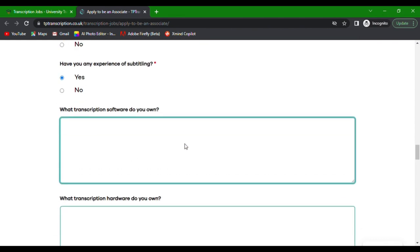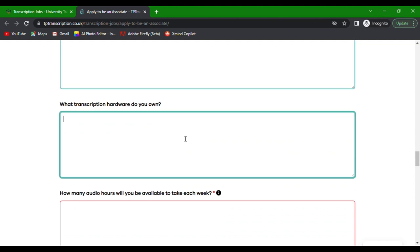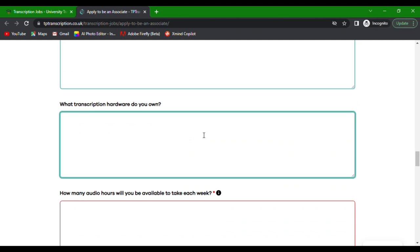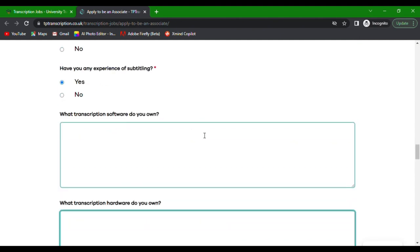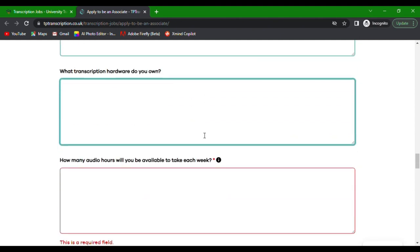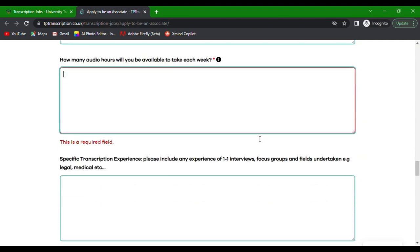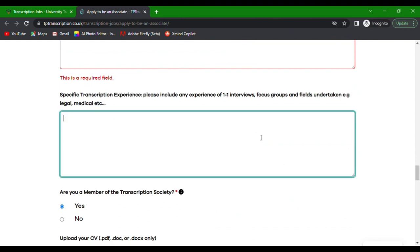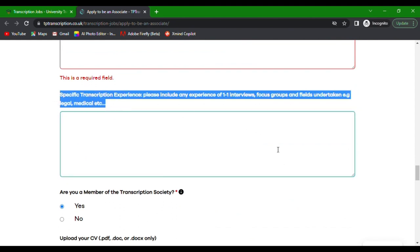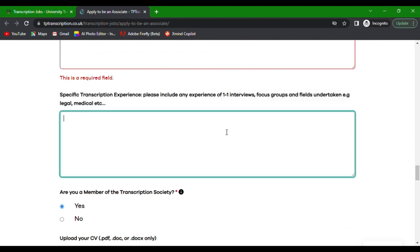Indicate how many audio hours you can dedicate each week. Share your specific transcription experience, including one-to-one interviews, focus groups, and any field expertise, for example legal or medical.